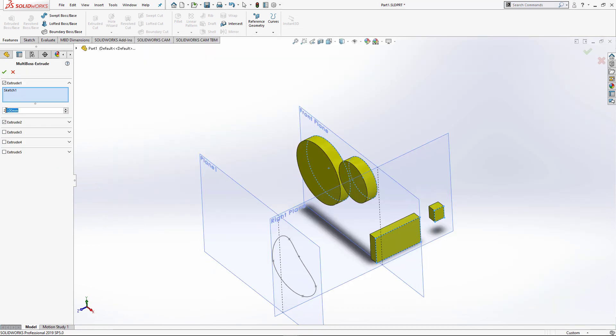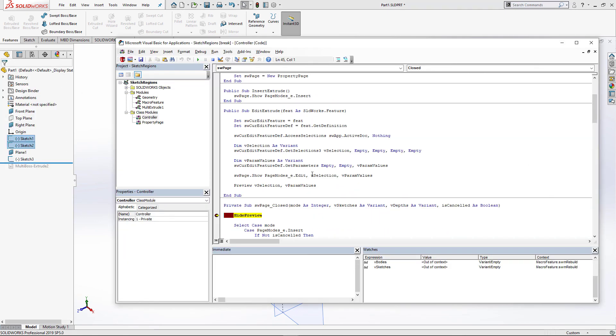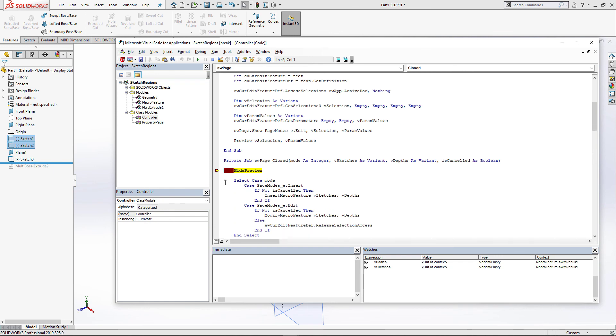So now as you can see, our values and selections have been restored in the property manager page, so we can just modify the values if we want to. Click green tick and now we're going to hide the preview.